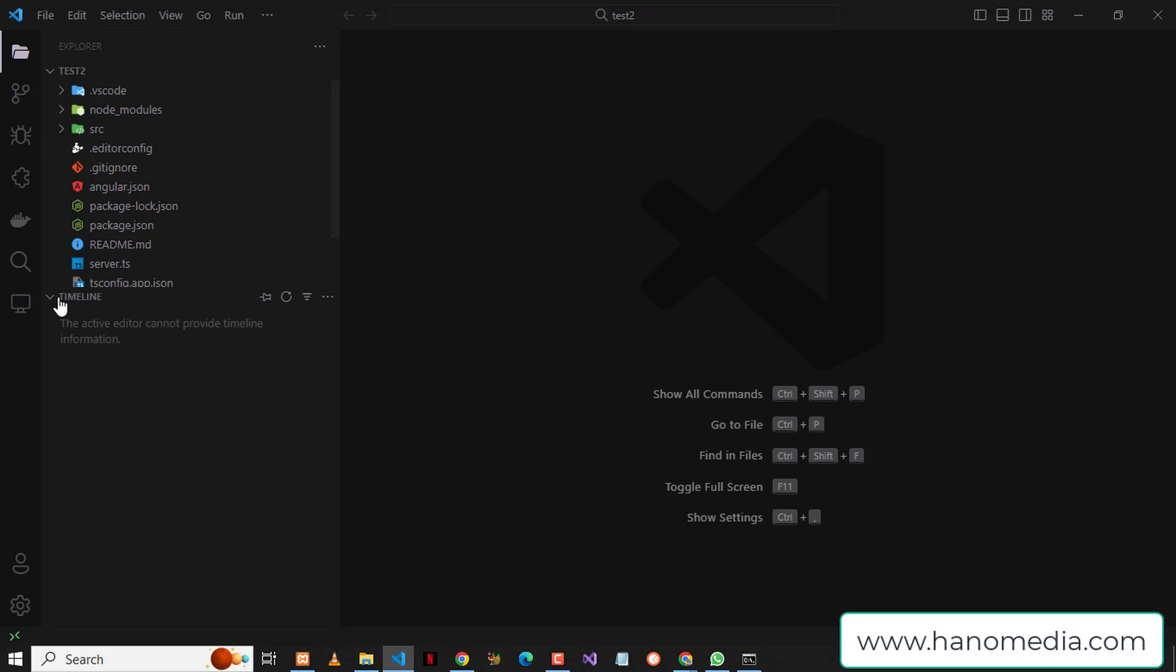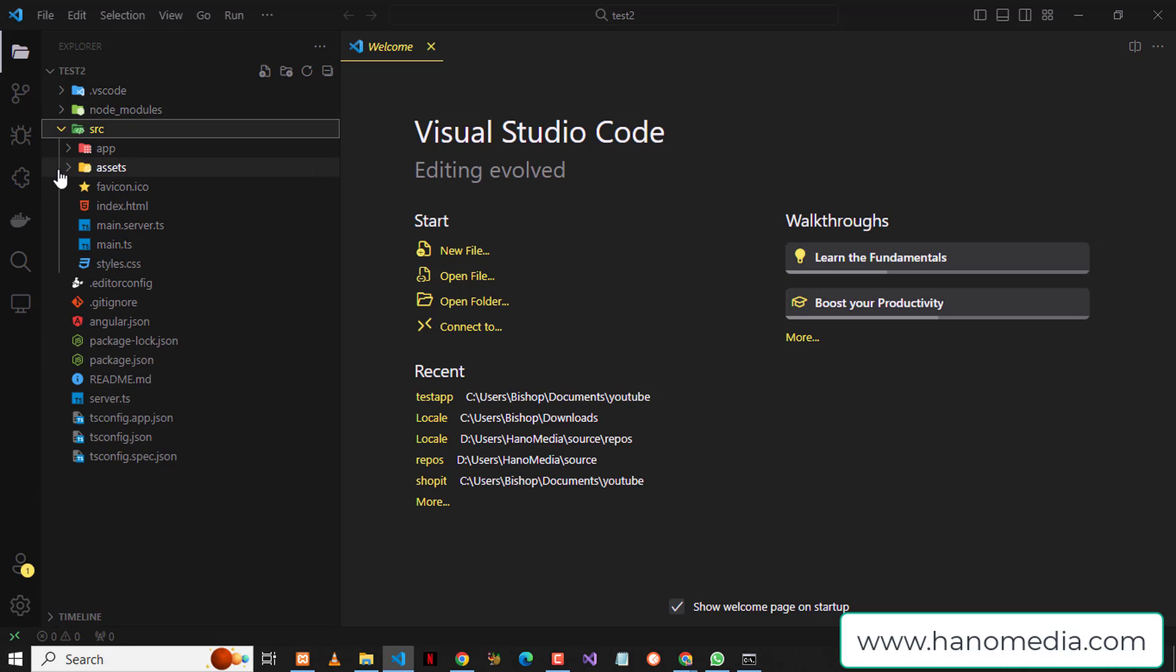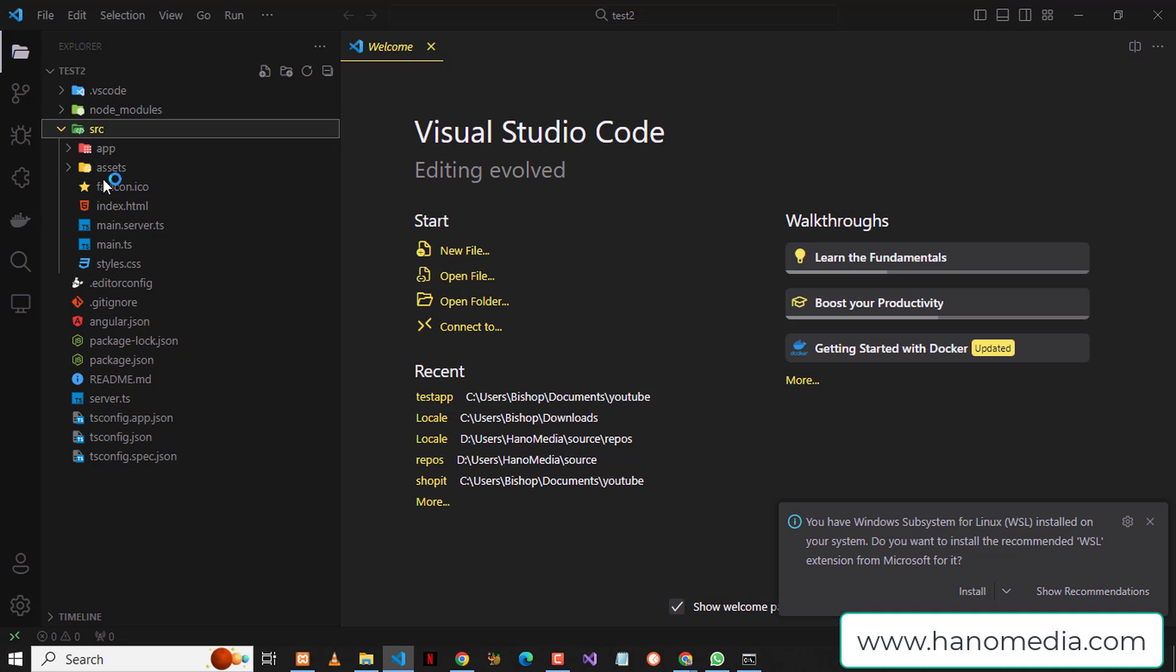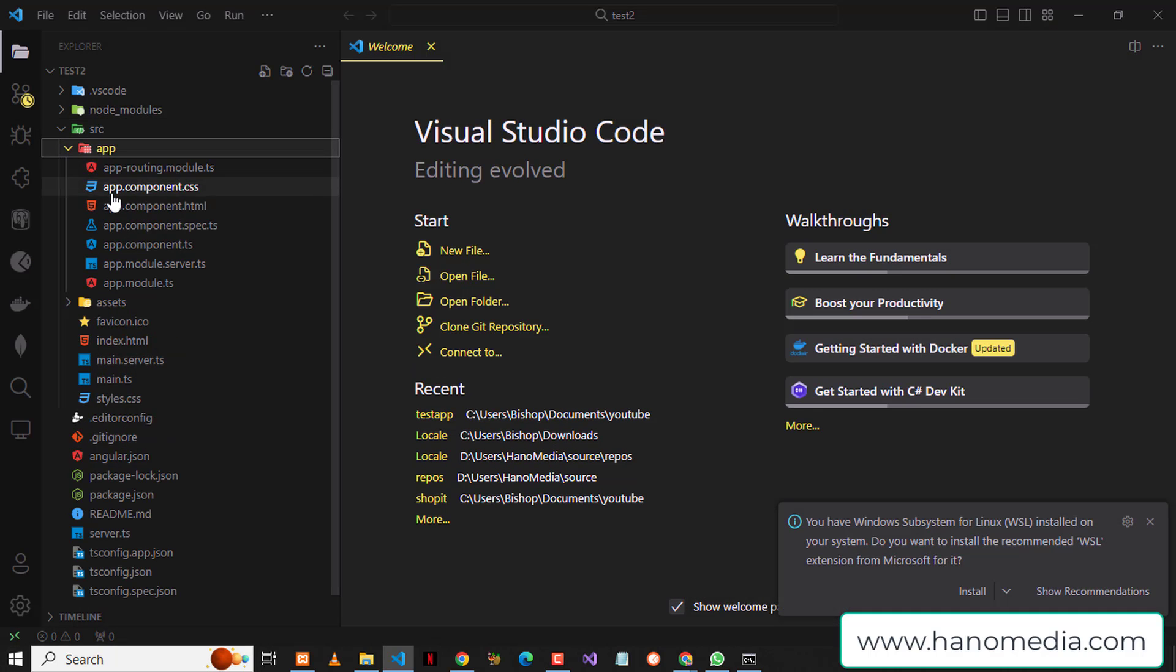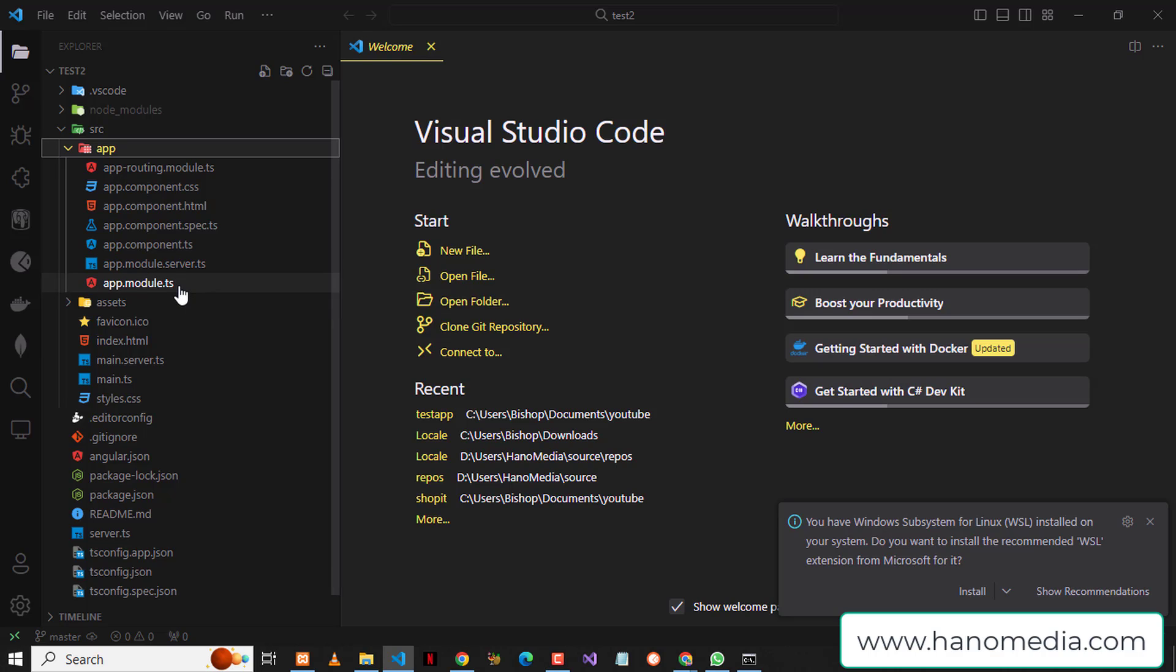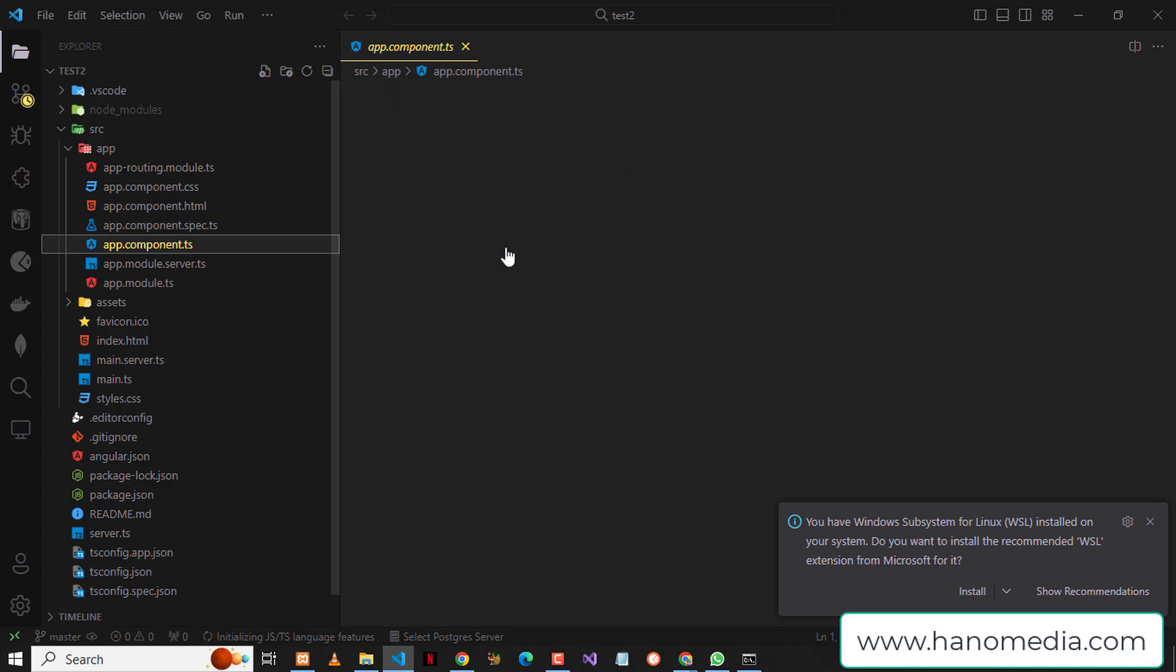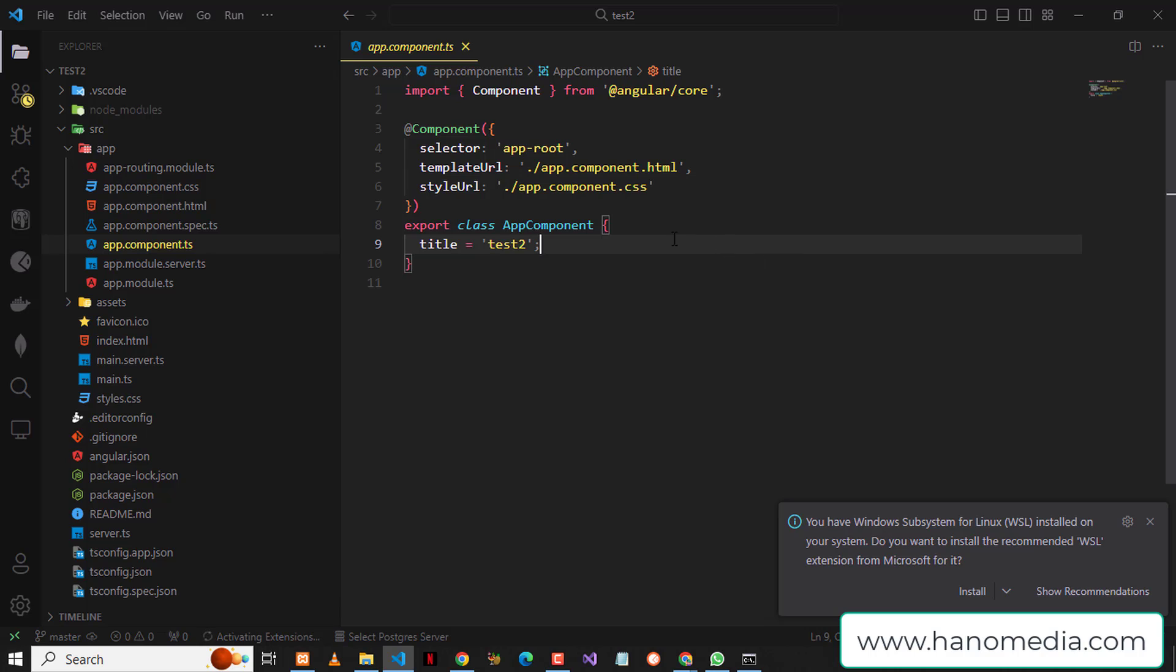When you take a closer look at this new project and go to the source and go to the app, I'm going to trust the author. You can see I'm having app.module.server and app.module.ts back. And whenever you go to the component, you can see there is no flag related to standalone. And this is how you can do it.